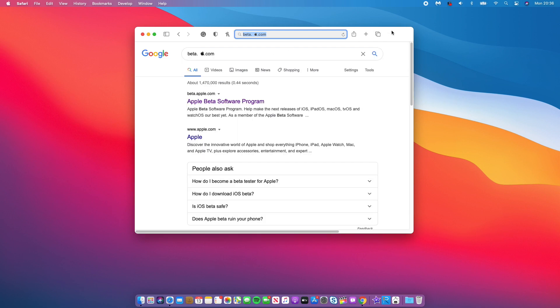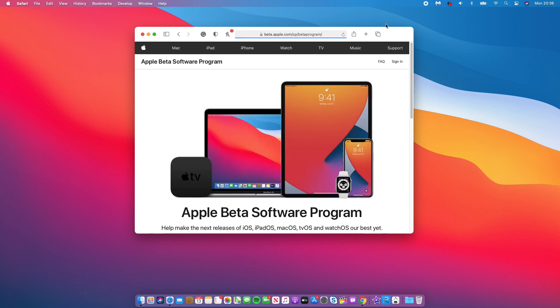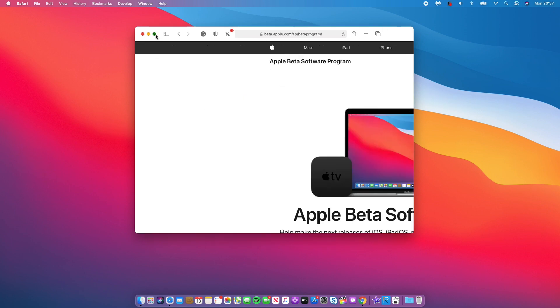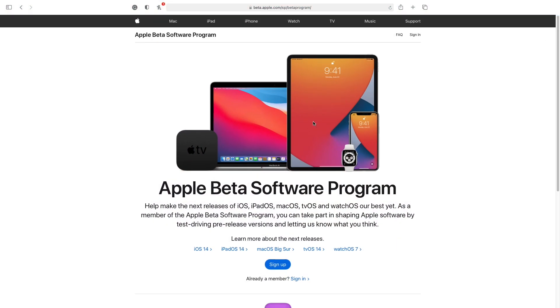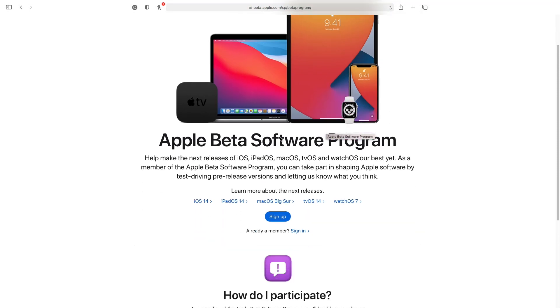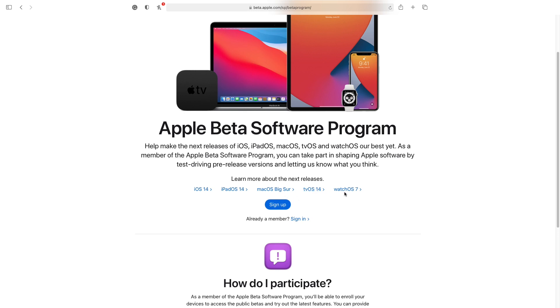You can see that this site shows up, Apple Beta Software Program. And if you click on that, you notice that it opens this tab here. Let's just expand that. And as you can see, this is the Apple Beta Software Program. And with this program you are able to download iOS 14, iPadOS 14 betas, macOS Big Sur beta or macOS 11 beta, tvOS 14 beta, and watchOS 7 betas.